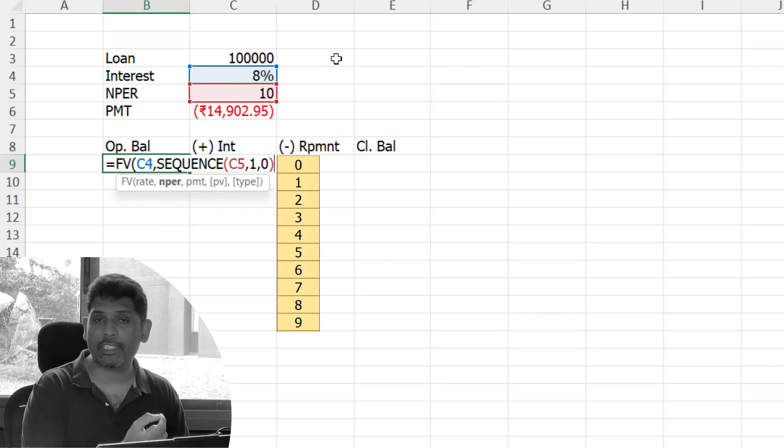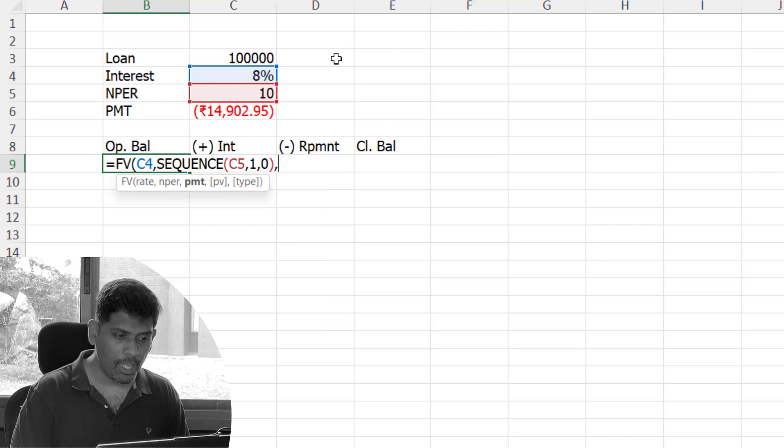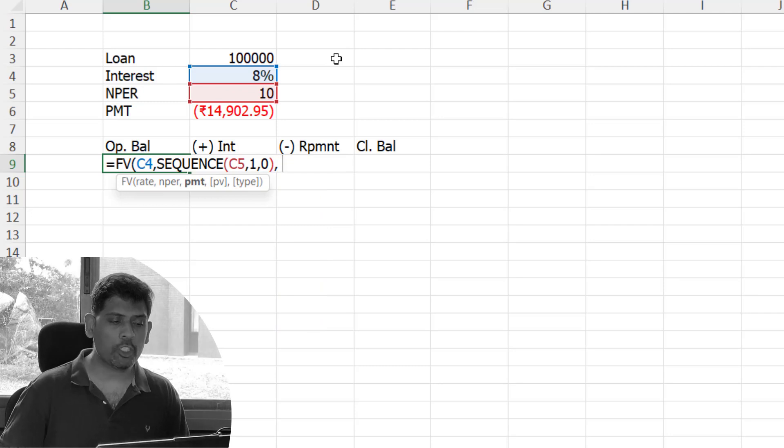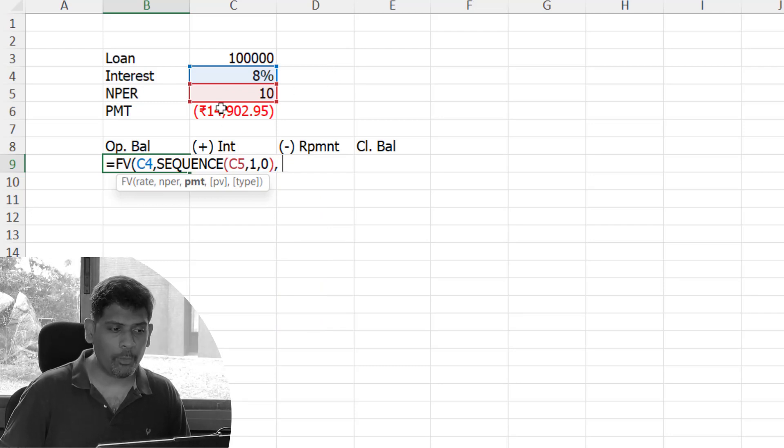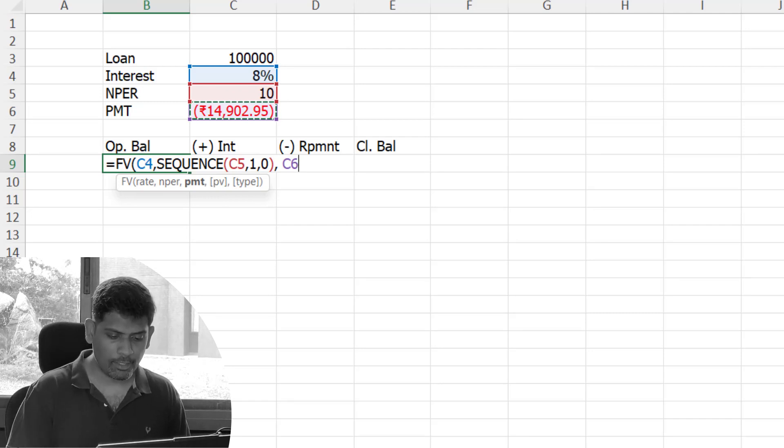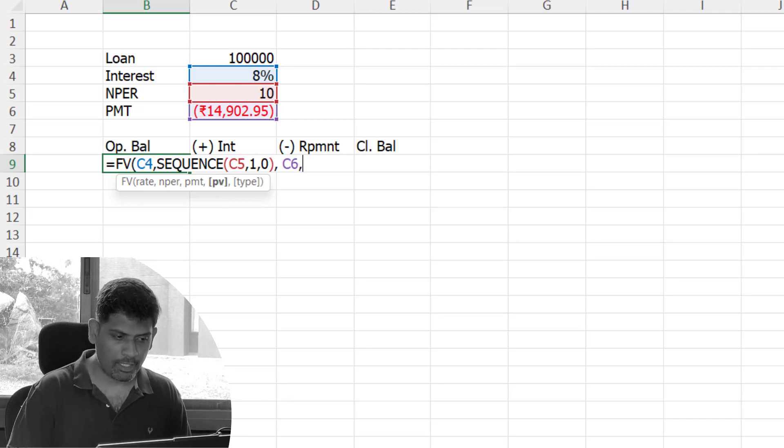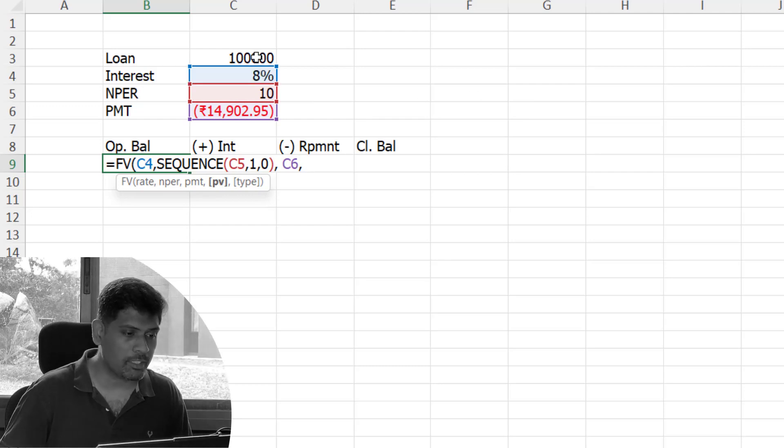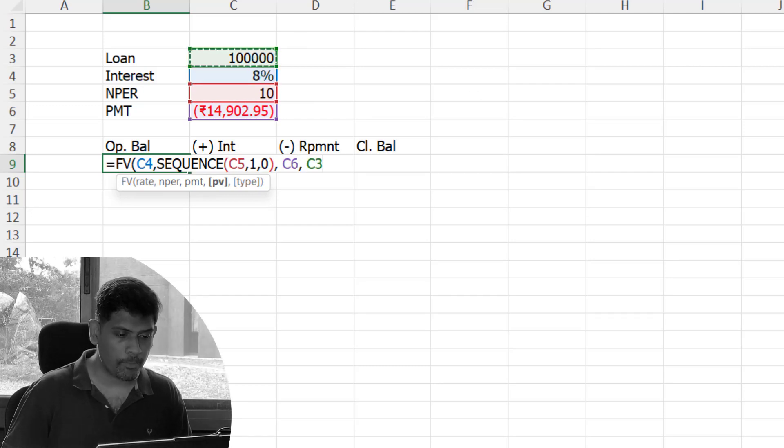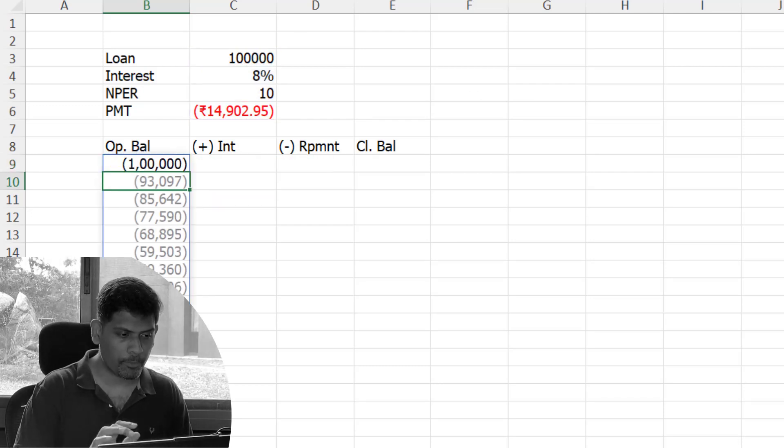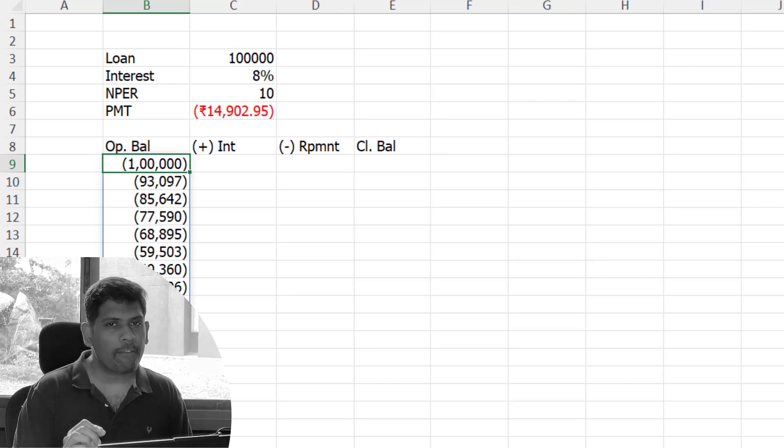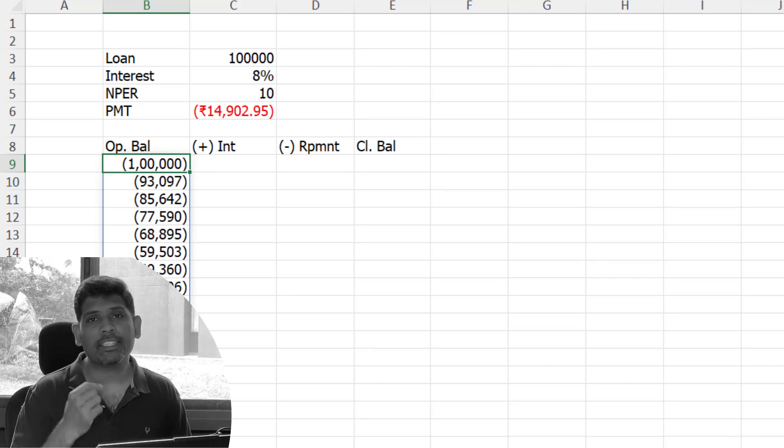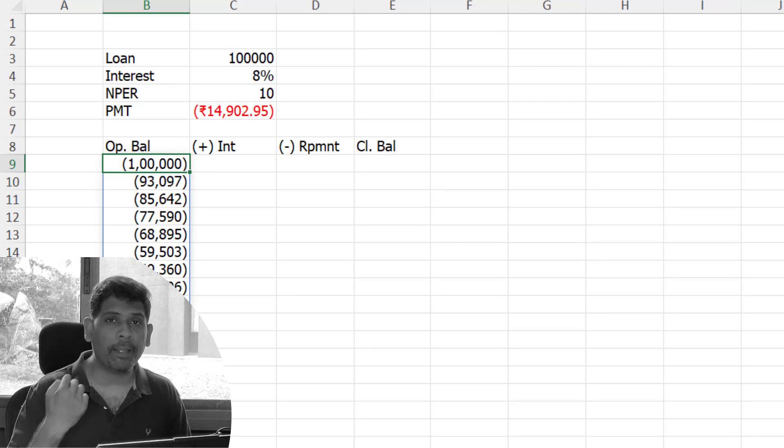Then I'm going to specify the payment. I've already derived the annuity amount using the PMT function here, so I'll select that. The last parameter is the loan amount. The FV function gives the answer in negative because it says we have to pay the money.